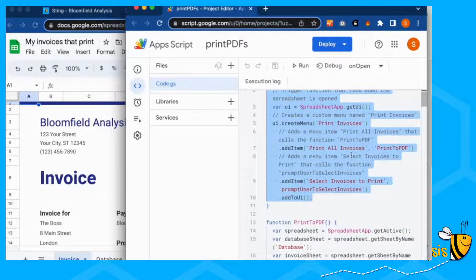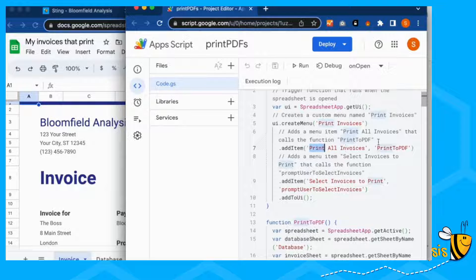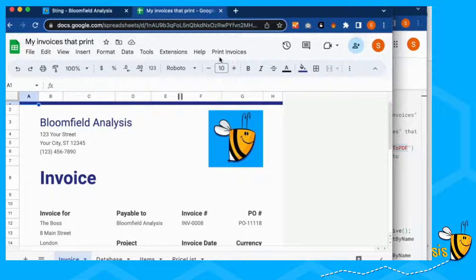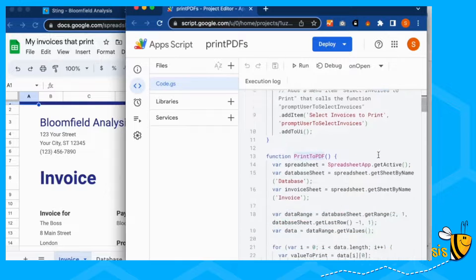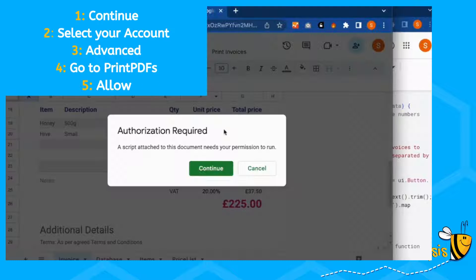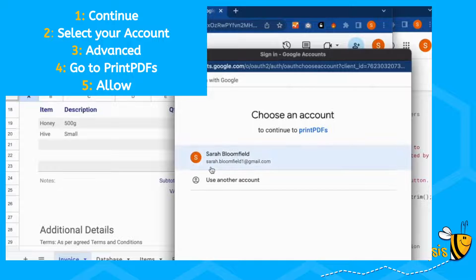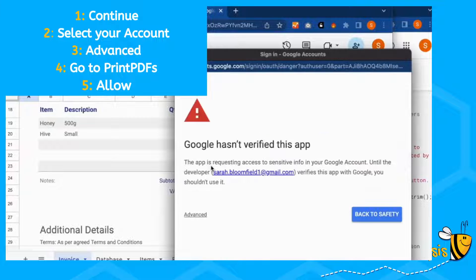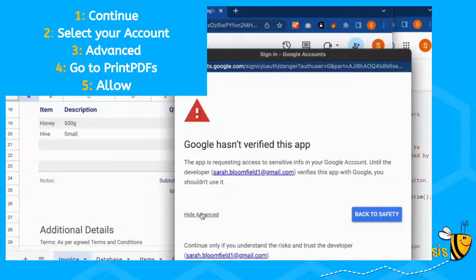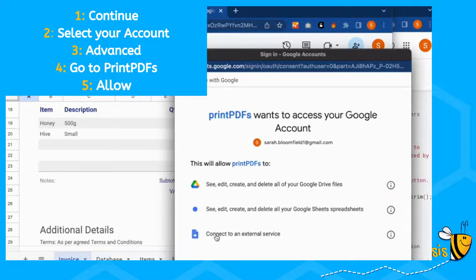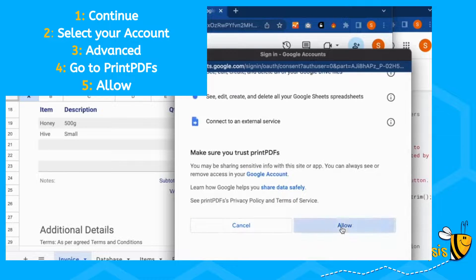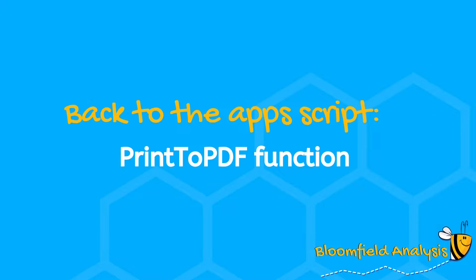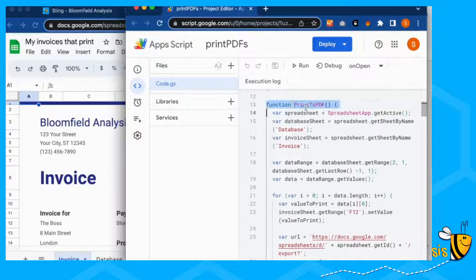And then if you click on print all invoices, we're going to run the first function print PDF. So click on this one and it runs print to PDF. This needs your permission to run. Okay, that's fine. Google hasn't verified this app. That's okay. We can go to print and then allow.